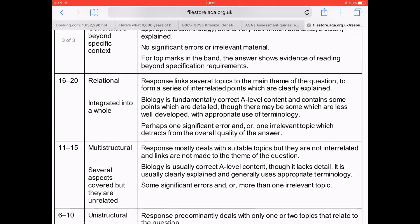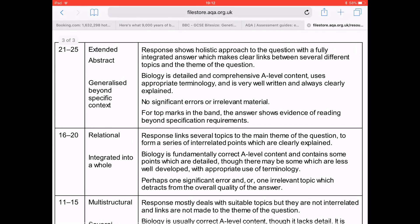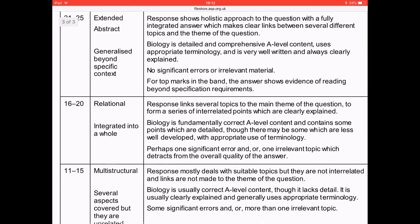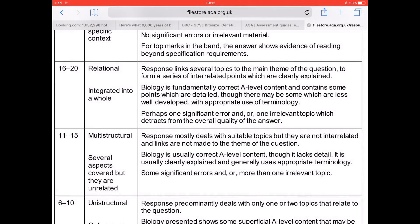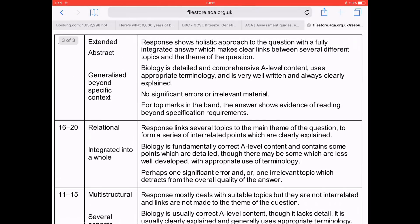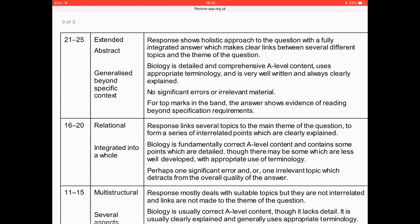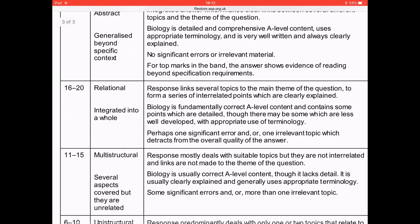This essay is most likely to be awarded 20 out of 25. The response links several topics to the main theme — importance — and the biology is A-level standard with correct terminology. We can't place it in the top band because there are areas of irrelevant material, and too much explanation of what the enzyme does without reference to its importance occurs across several paragraphs. So we're not in the top band, but very firmly in the 16 to 20 band — hence 20 out of 25.